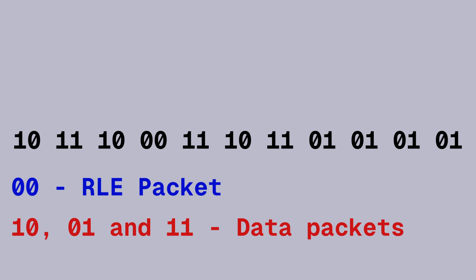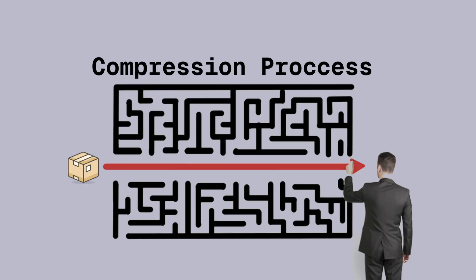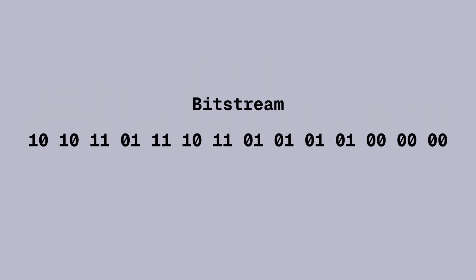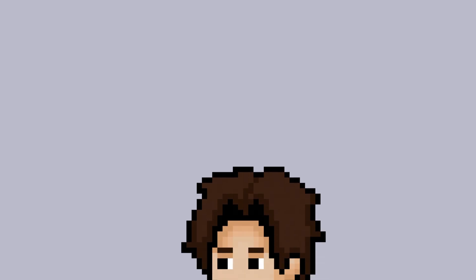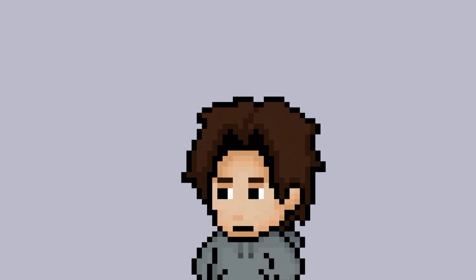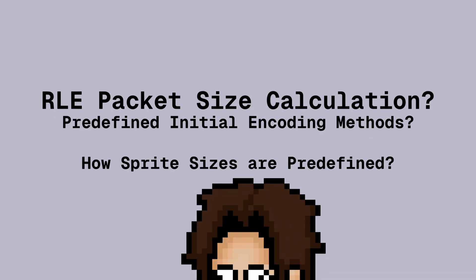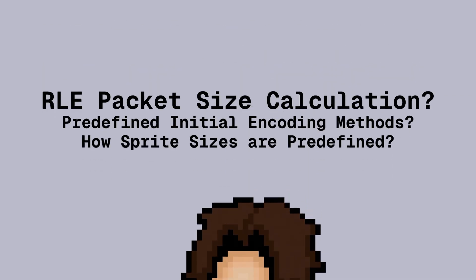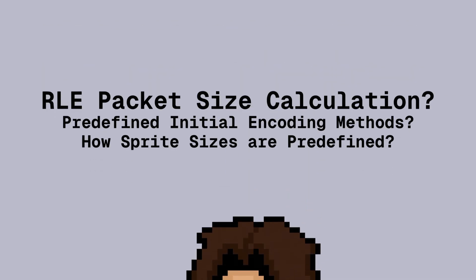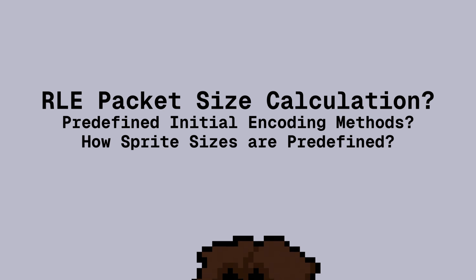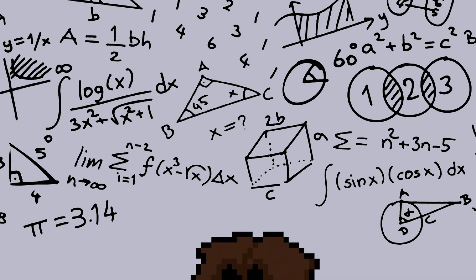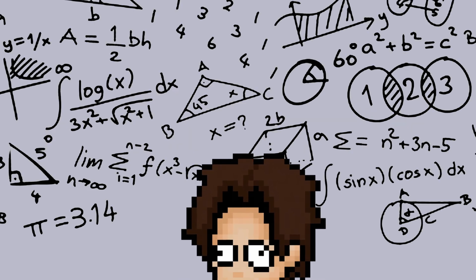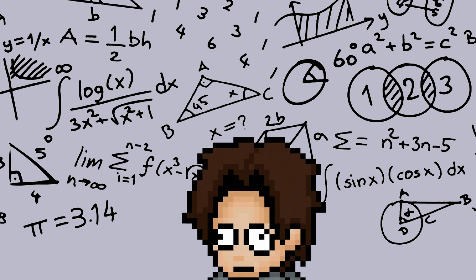The combination of values in pairs of bits define which packet will be used on the data. 00 represents RLE packets and 10, 01, and 11 represent data packets. This greatly simplifies the whole process of determining whether the data should be compressed or not, and it even allows for data packet starts and ends to be determined quite easily. Code just copies pairs of bits until 00 is reached. There's a lot more to this process, like determining the RLE packet sizes and how the coding methods and sprite sizes are predefined in the bitstream. But I think this is already a lot of information to process and I covered the most important parts. I'll leave some links to some explanations that go more in depth in the description.